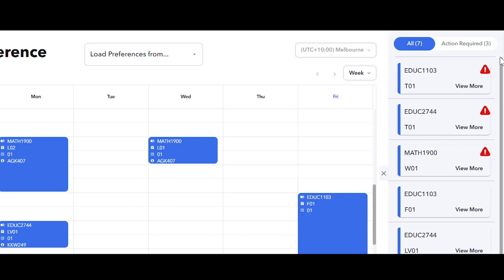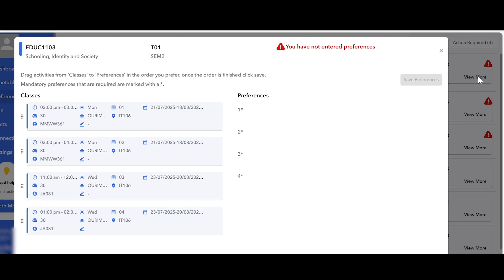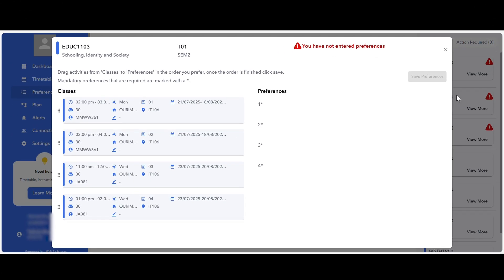To select your preferred class time, choose a course from this list and click view more. This will open up a new window listing all the scheduled classes for this course and showing the dates, locations and times.